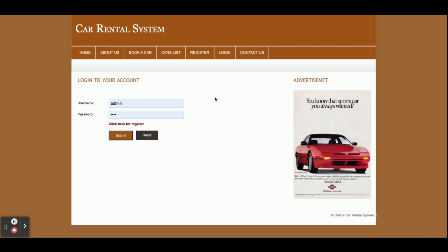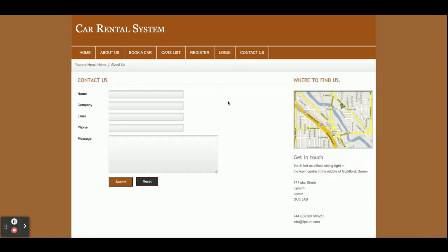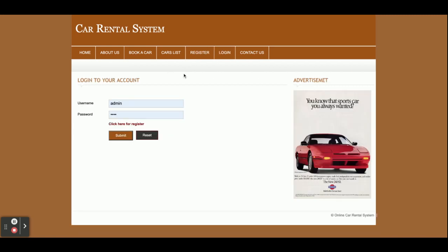This is the registration form as explained earlier, and this is the login form. This is a static contact us form where the customer can fill in the form, but we are not saving the form details — we are not sending any email or SMS from this page, so this is a static page. Now I am going to log in as a customer.